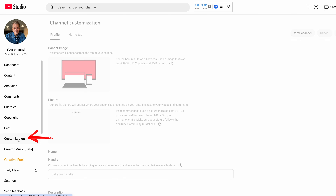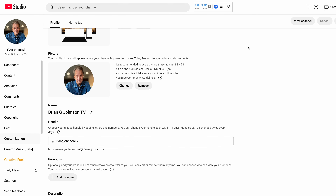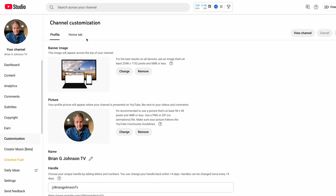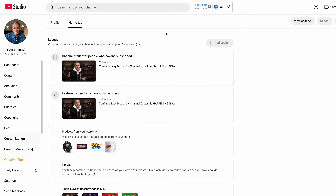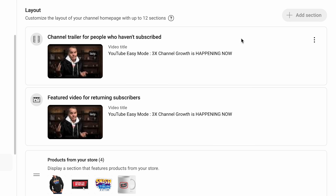Next, we're going to a really powerful setting that'll help you get more views and watch time — it's called the For You section. To navigate there, click on customization, scroll down, then click on the home tab. Back in the day there was a channel trailer, but I would not spend time creating a special advertisement for your channel. Instead, take one of the videos that's done well and simply place it in the layout — same video for both the channel trailer and the featured video for returning subscribers.